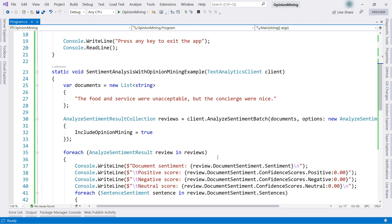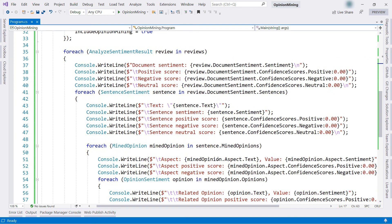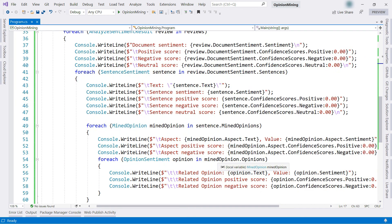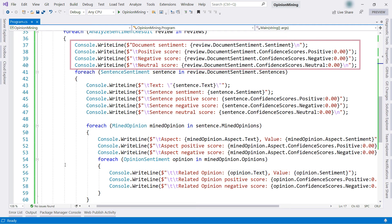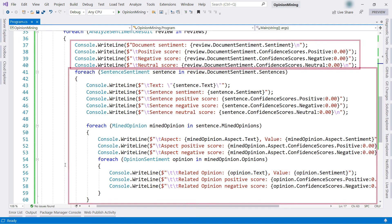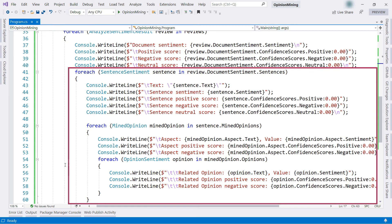I take the result from the call and loop over it. This writes the results on the screen, which consists of overall sentiment analysis and the results for the deeper analysis.